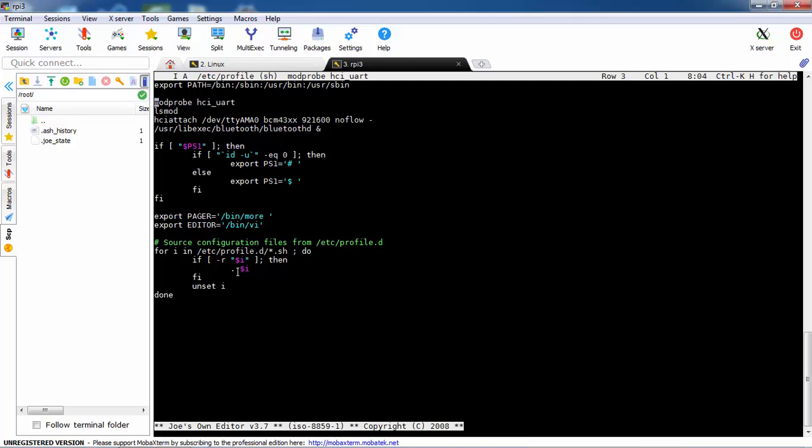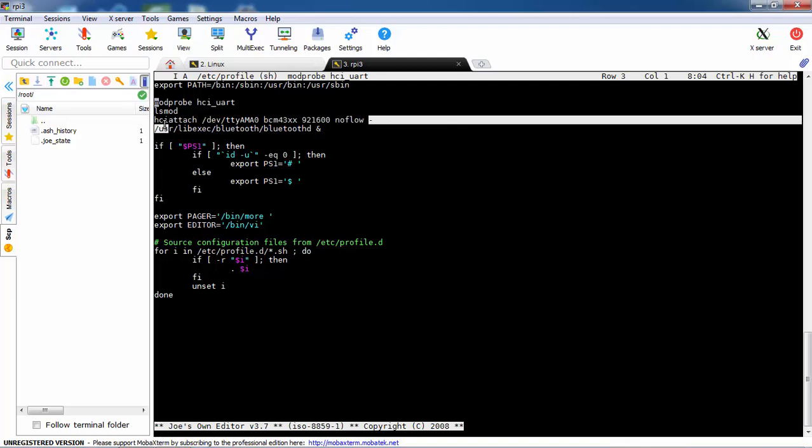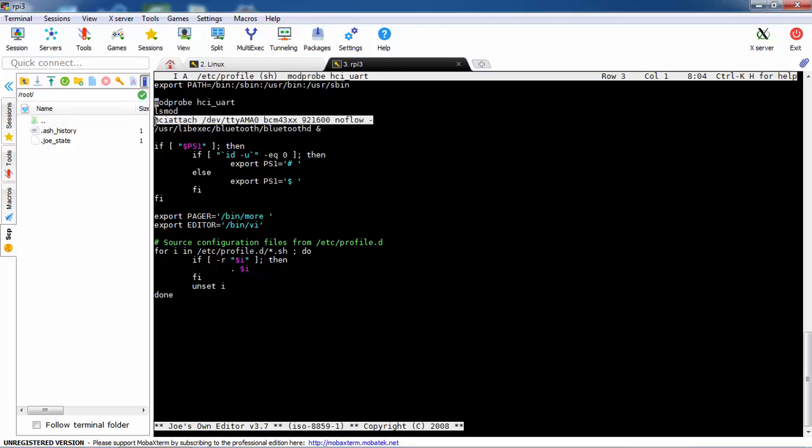And start the module, and the operation for doing that is hciattach. A lot of people are saying on the internet what's going on with hciattach, and this is what I explained just now. We need to remove the overlay and change the cmdline to use the serial port and not AMA0.